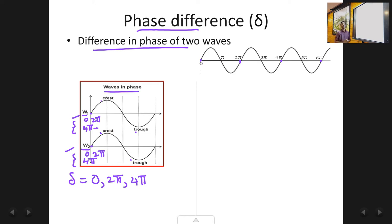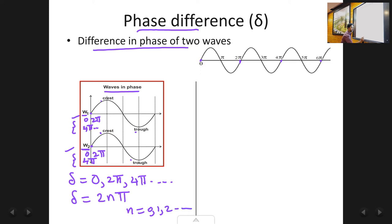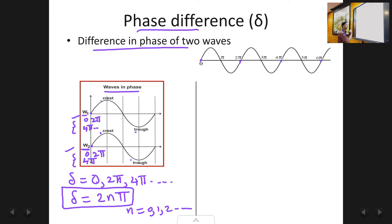For waves to be in phase, the phase difference δ must be an even multiple of π. Mathematically we write this as δ = 2nπ, where n takes integral values 0, 1, 2, and so on. For n=0 we get δ=0; for n=1 we get δ=2π; for n=2 we get δ=4π, and so on. Please remember this — waves are said to be in phase when the phase difference between them is an even multiple of π.